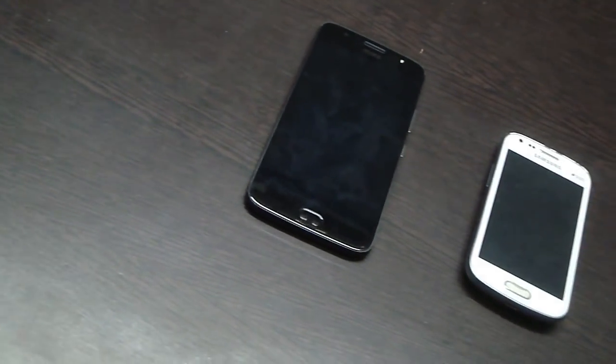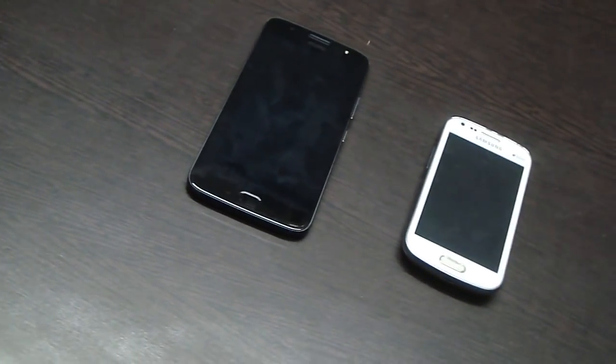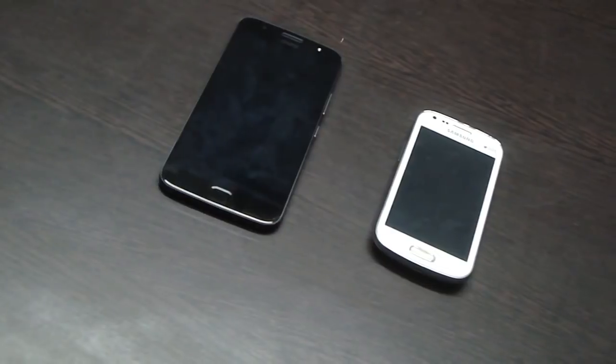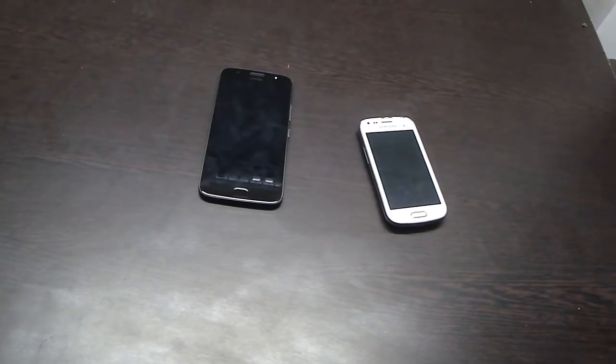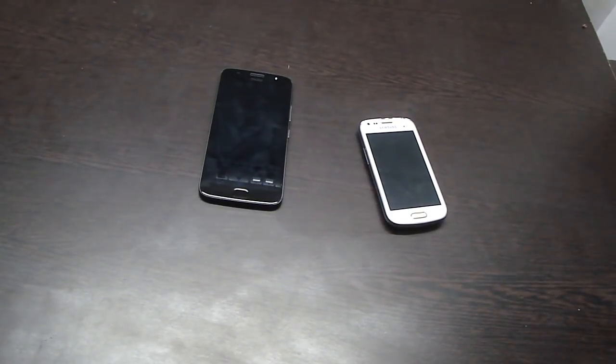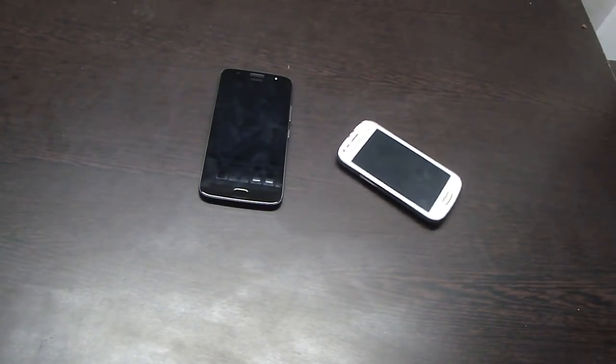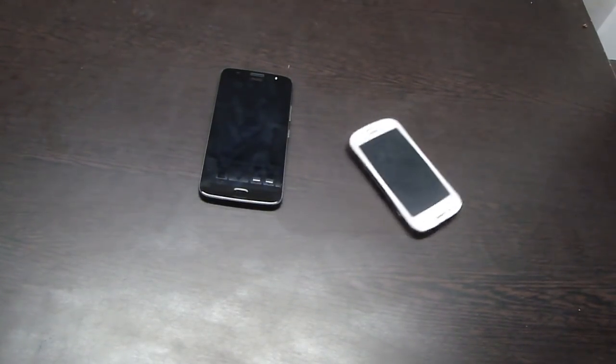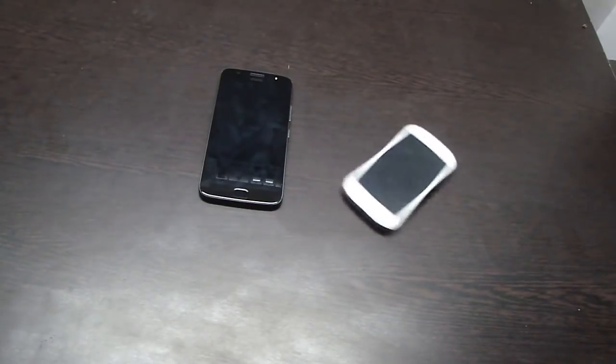How to transfer your WhatsApp from an old smartphone to a new one without Google Drive integration. Hello, I am Saurang and you are watching Arrow of Time.